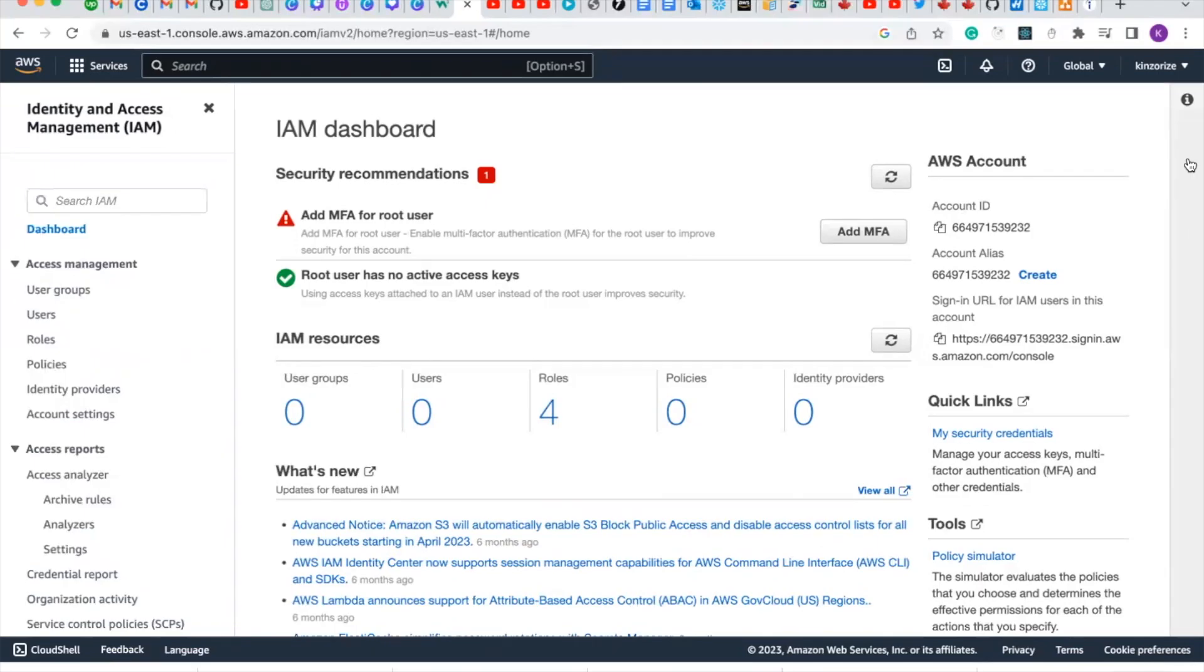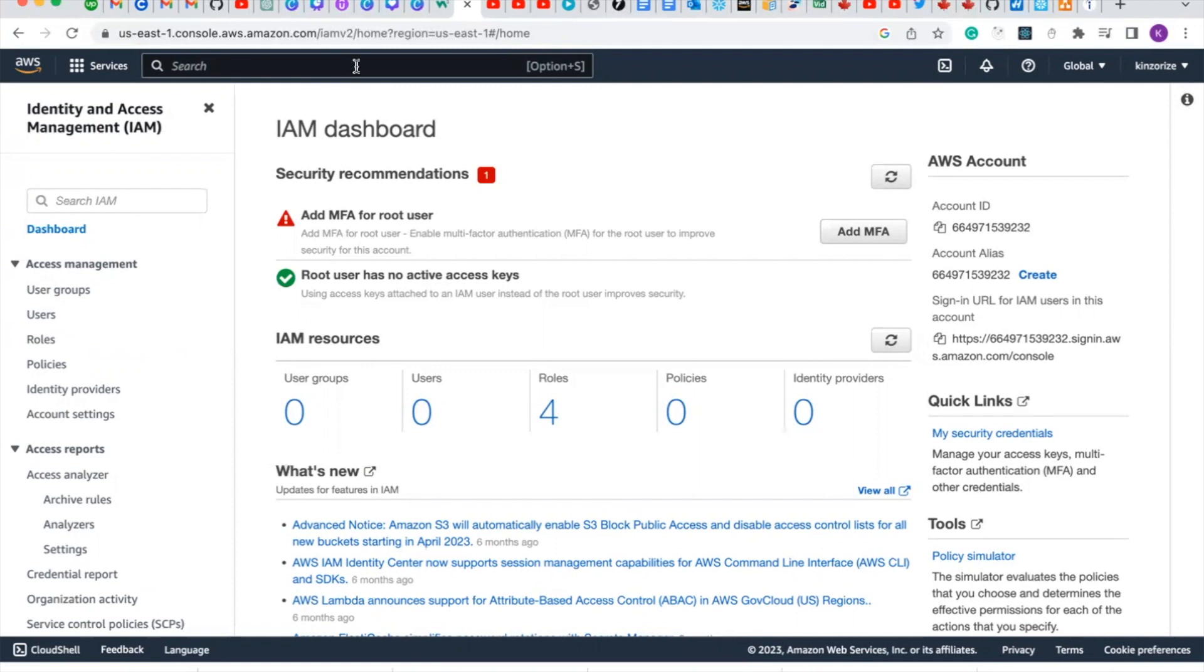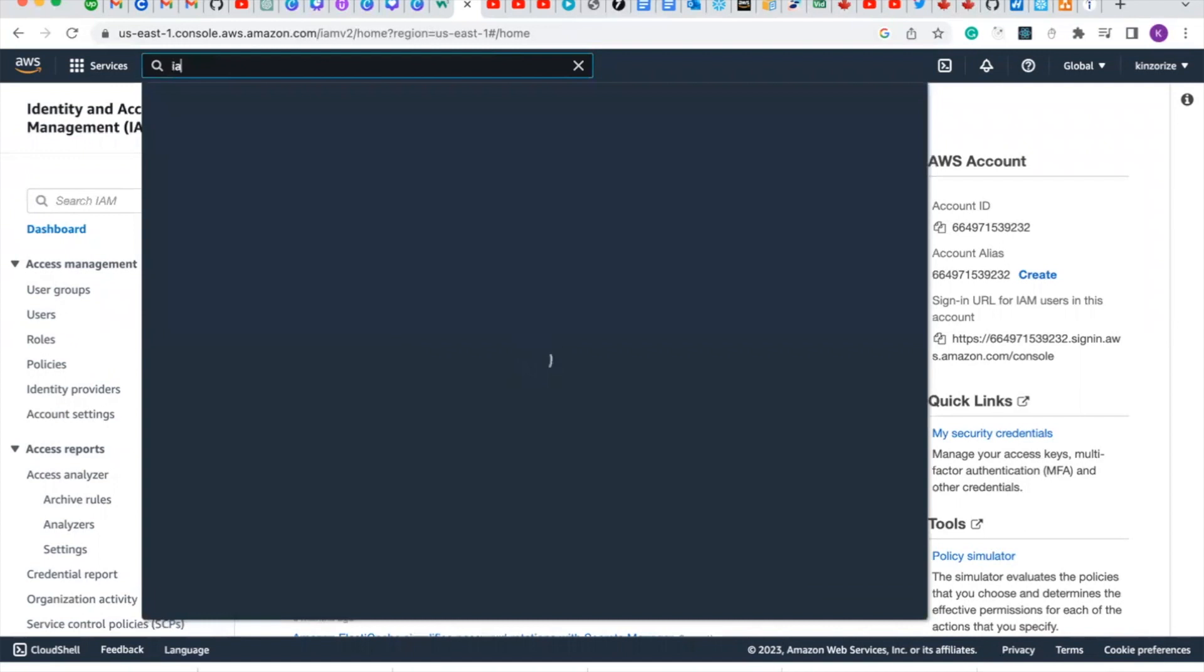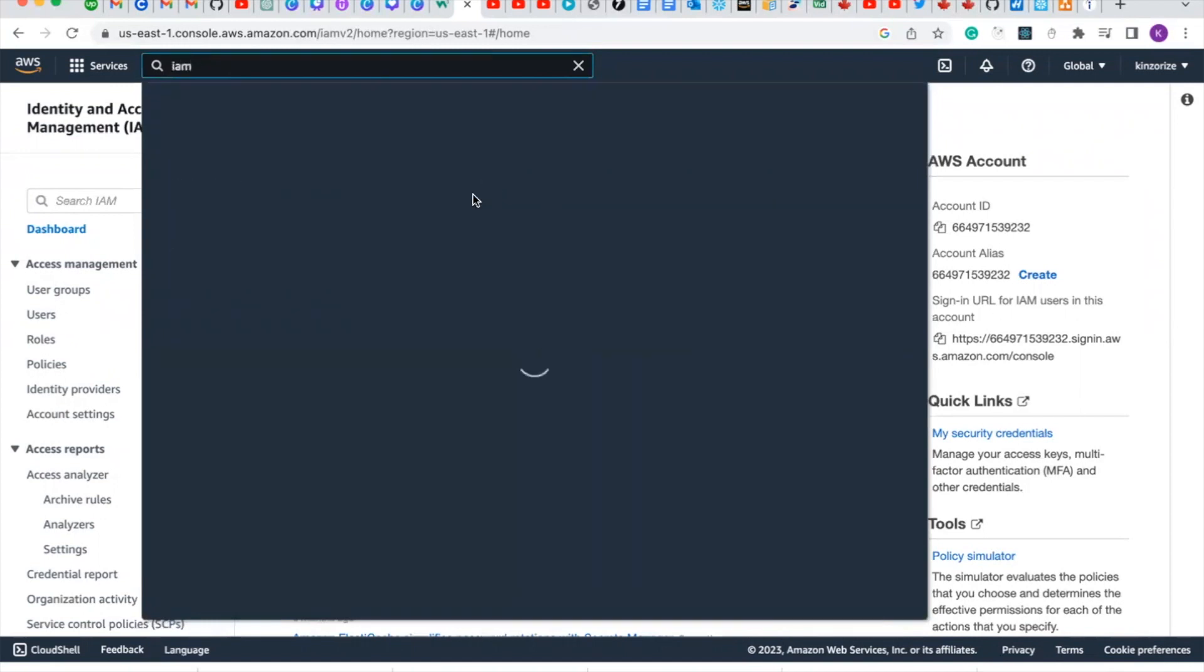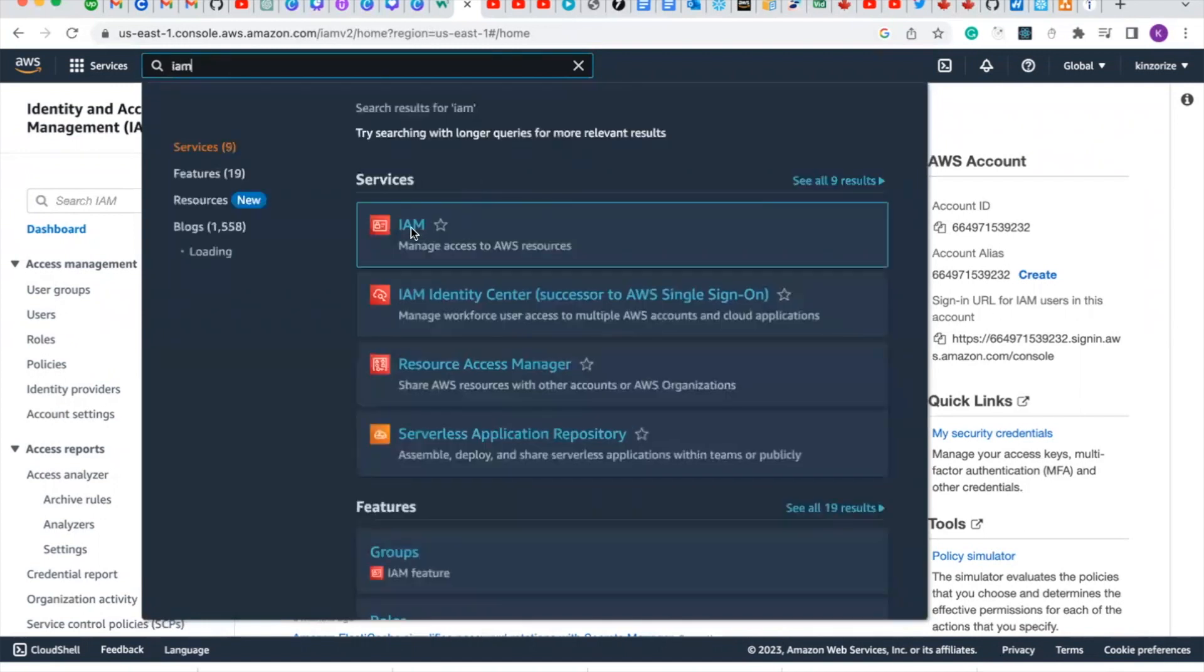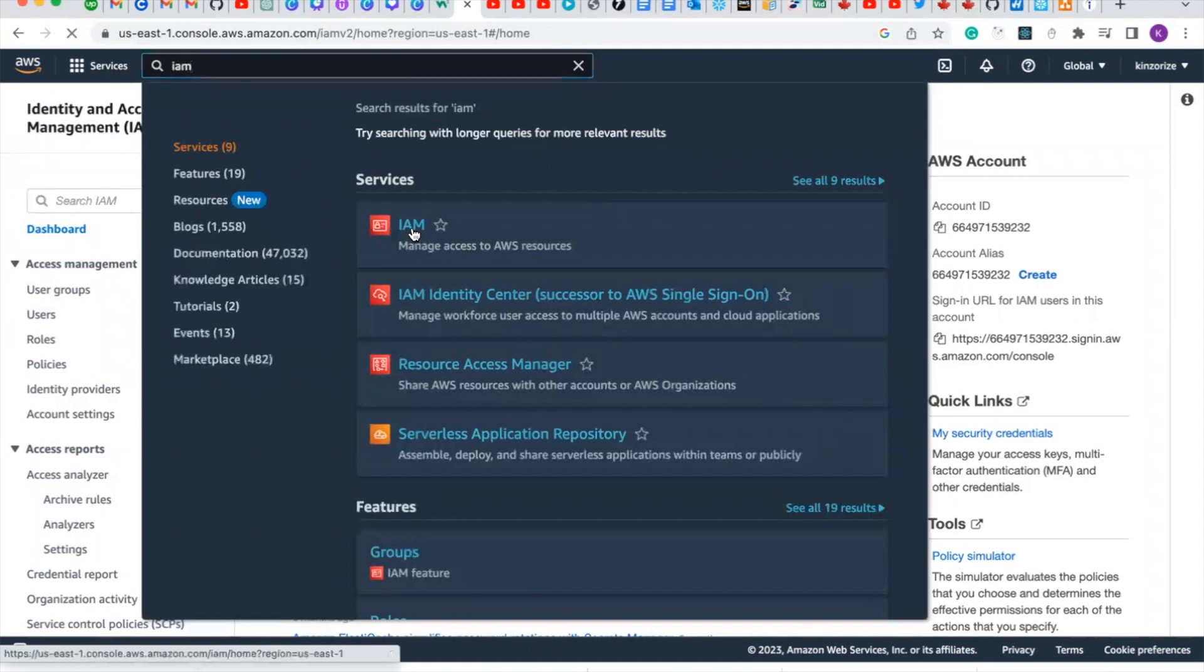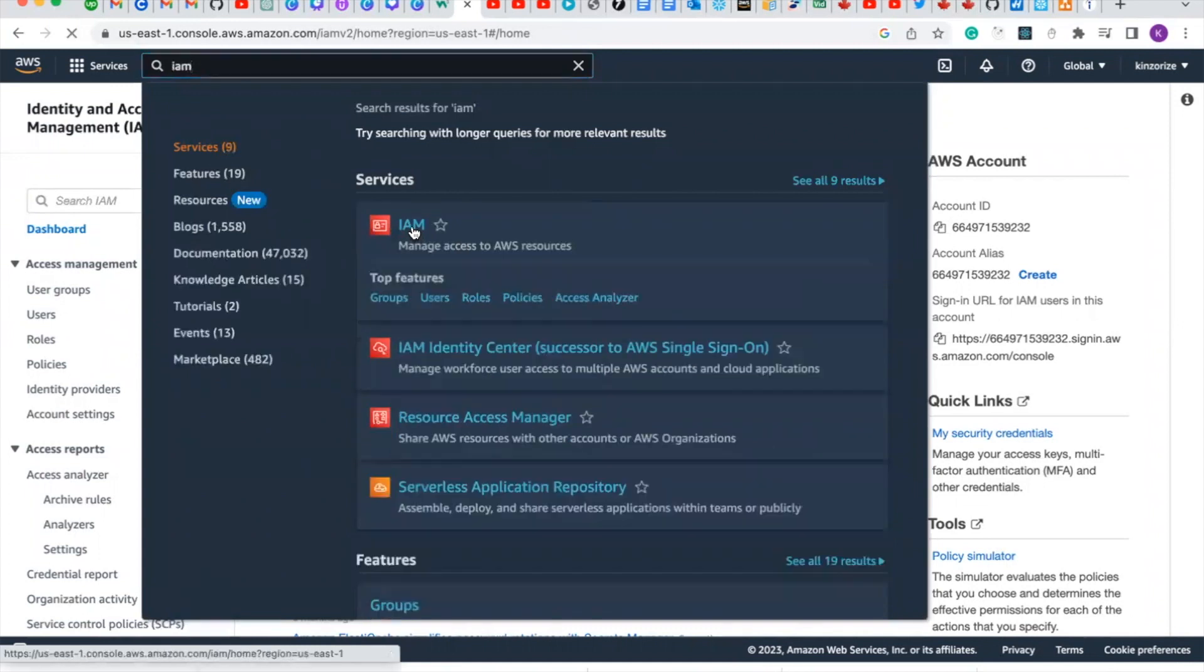Hello guys, in this video we're going to set up an IAM user and IAM group. So for you to come to this environment, just type IAM and select IAM.